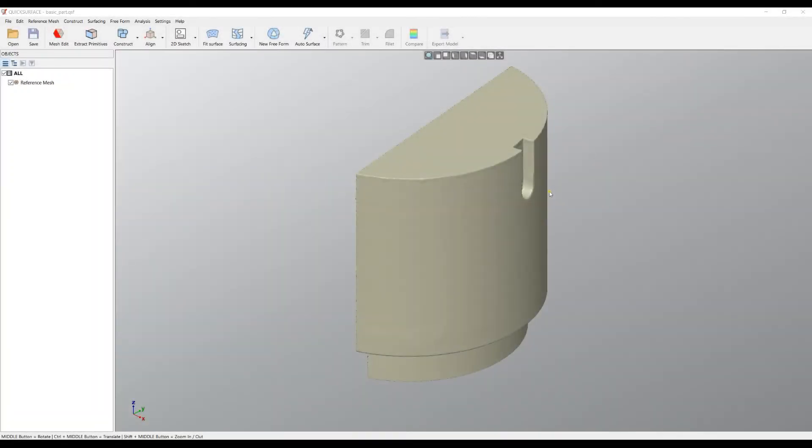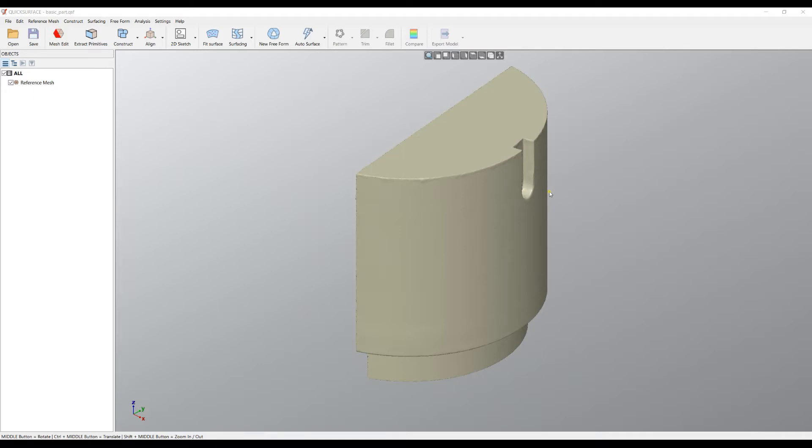Welcome to our next tutorial of Quick Surface. This tutorial will go through what we call mesh selection. In many tools, you need an area of the mesh to be selected for extracting and defining primitives, or if you want to create a 2D sketch that goes only through the selected area.